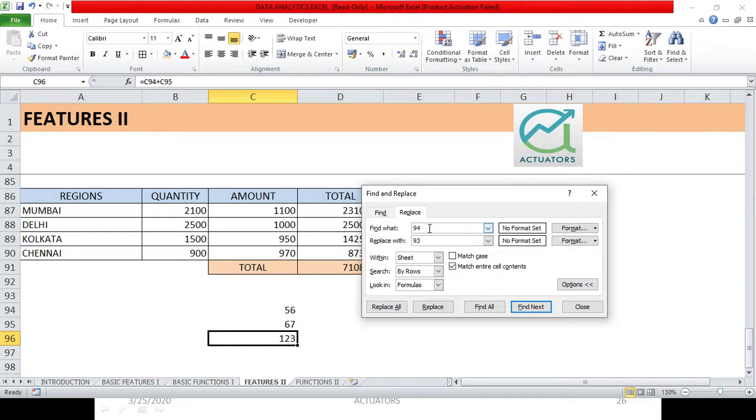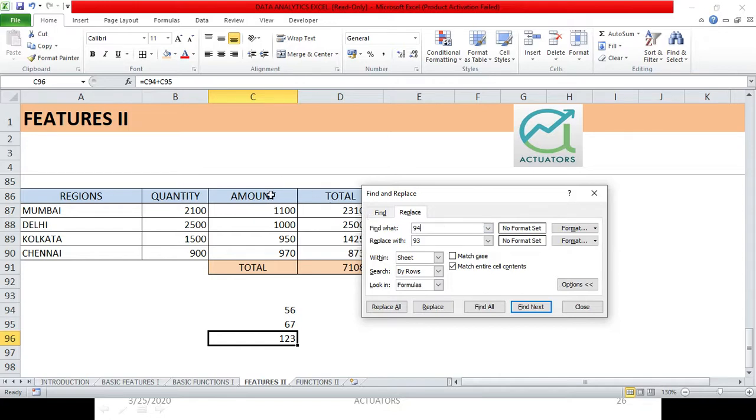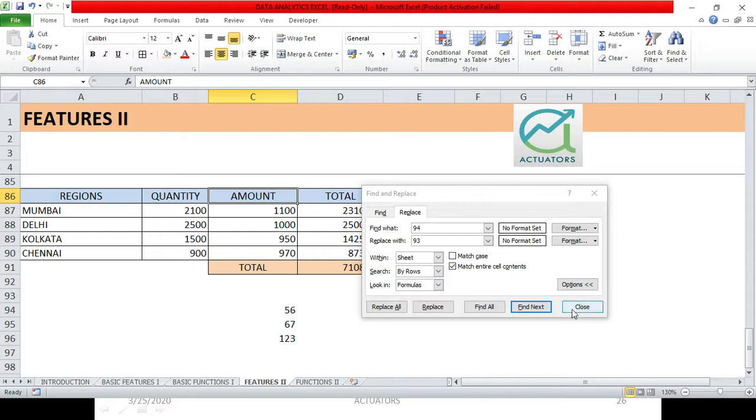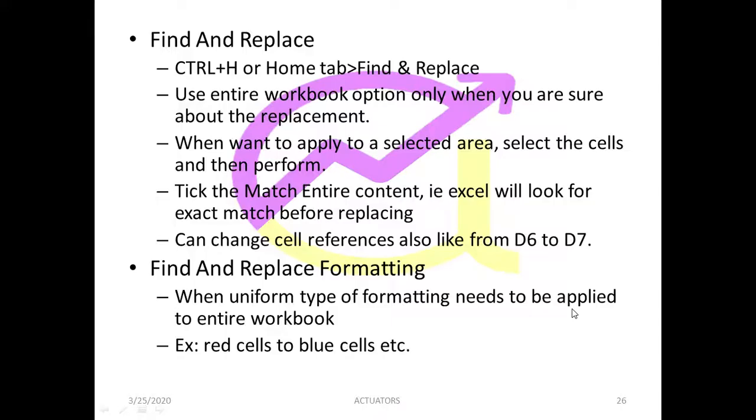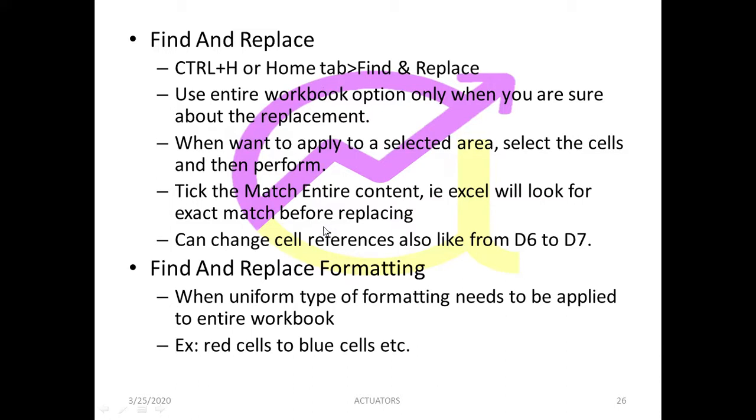What happens here? Last thing I am telling you, that the Find What is, what we have mentioned here, this entire thing should be there in the cell. So next we have, see, tick the Match Entire Content, that is Excel will look for the exact match before replacing. Like we did, what was C94 and C93? So it's an example over here. So you all can just copy these down. And in the next video, we will learn how to find and replace the formatting.